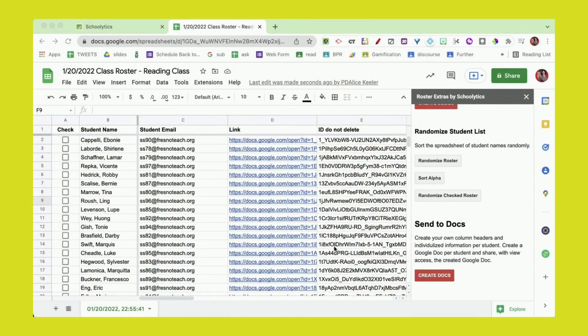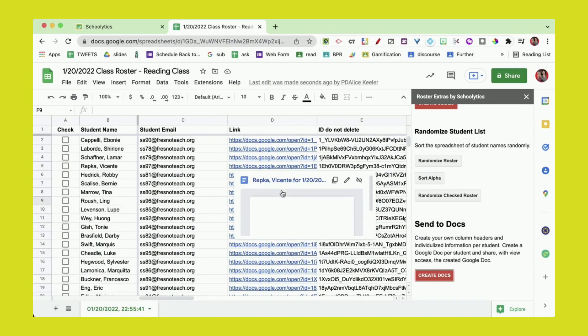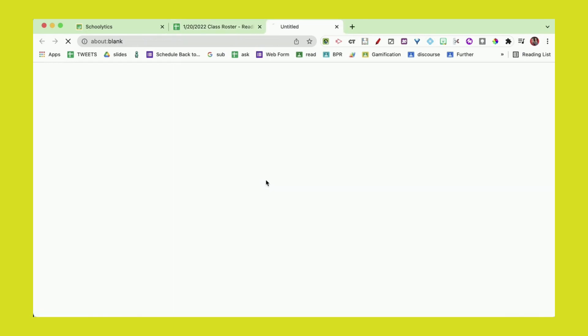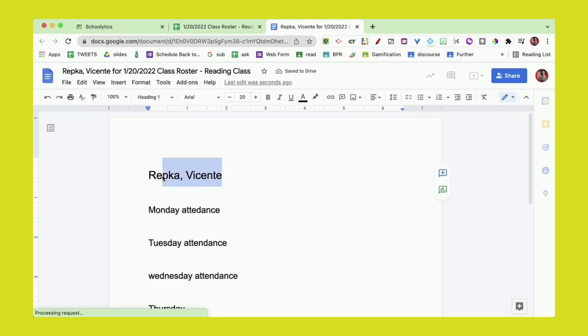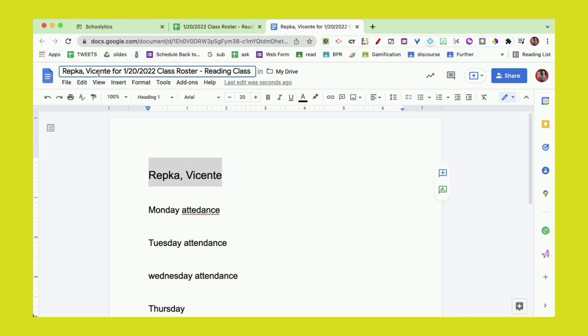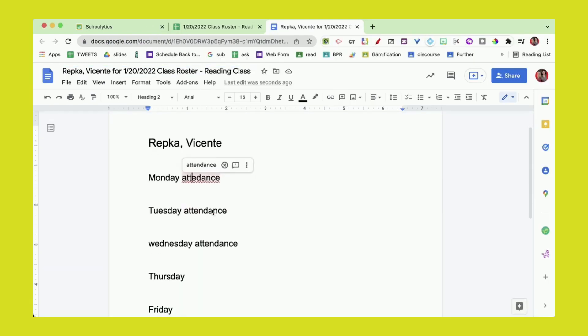Now we can see that each student has a Google document. I'm going to open up Vicente here, and you see that it puts the student's name in the title and puts the student's name on the Google Doc, and then each of the headers is listed.